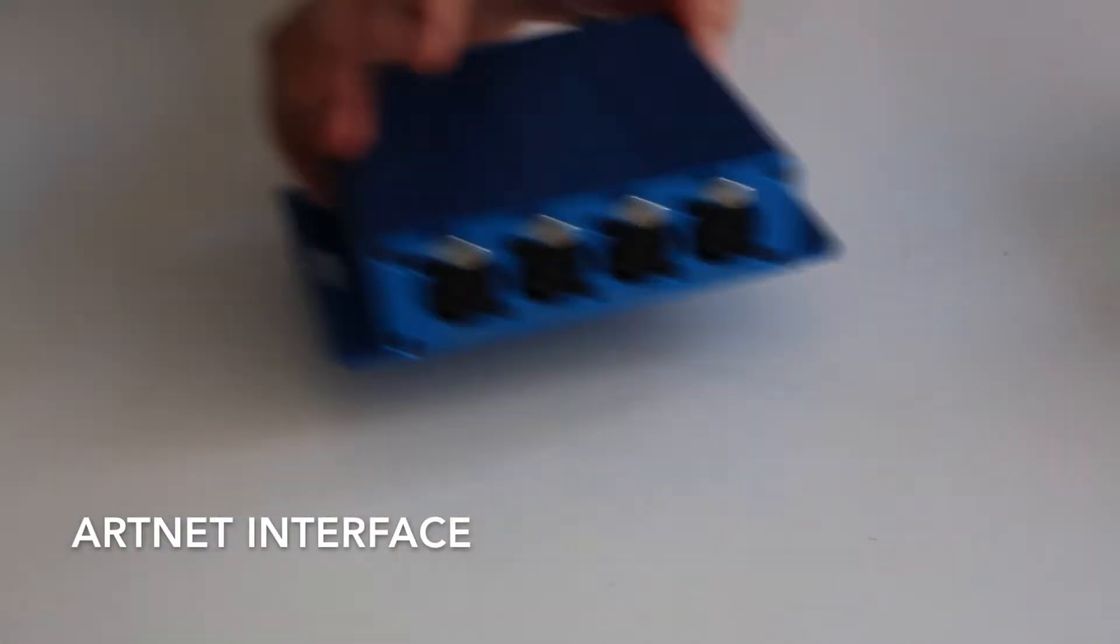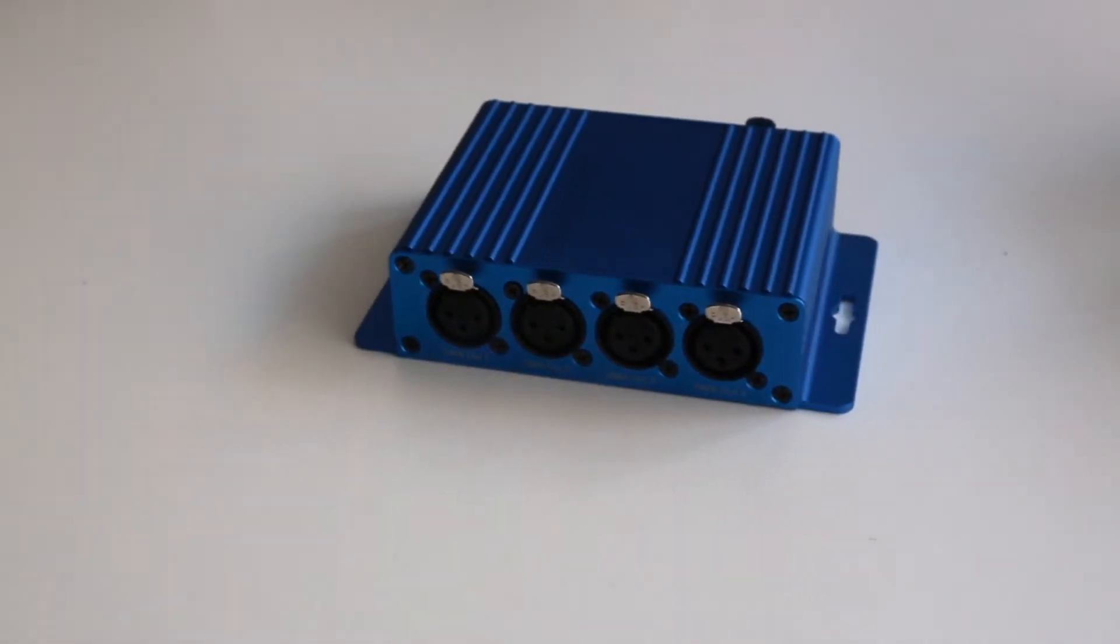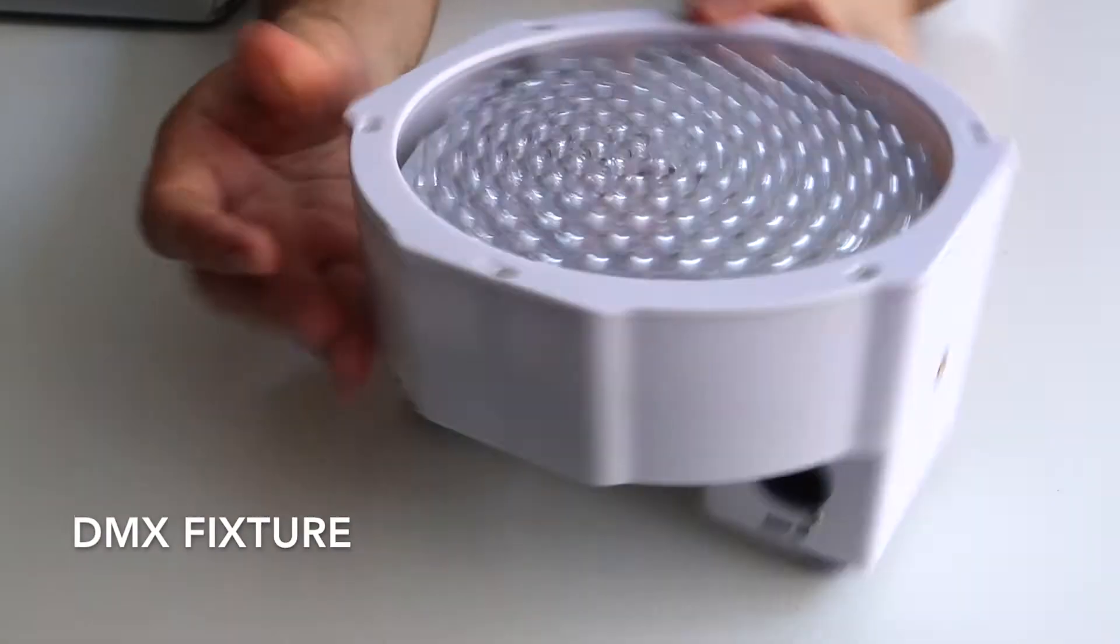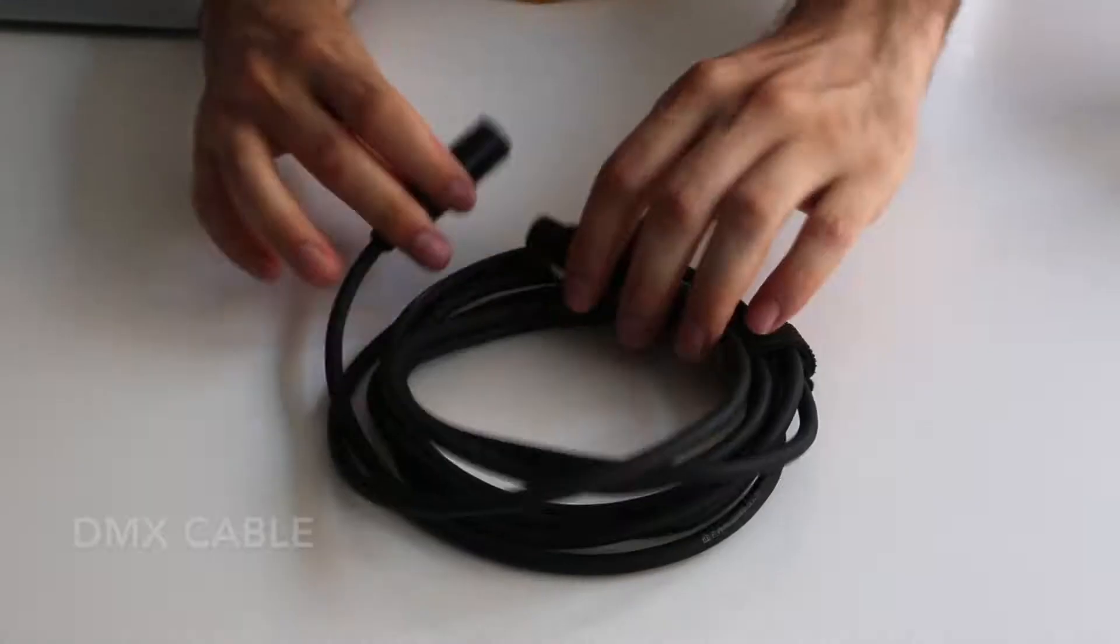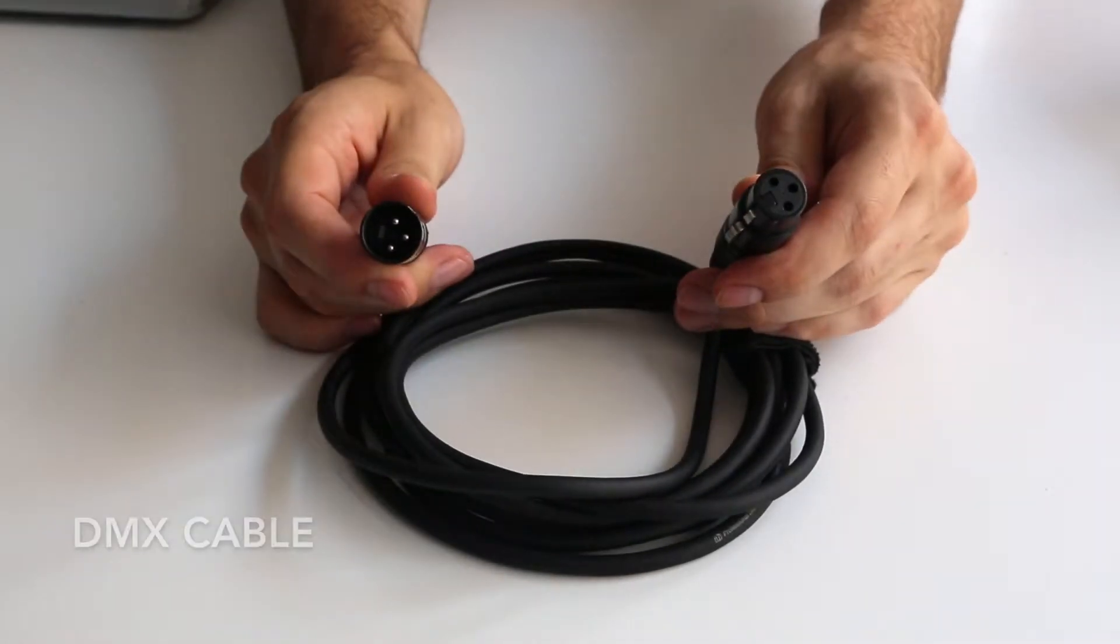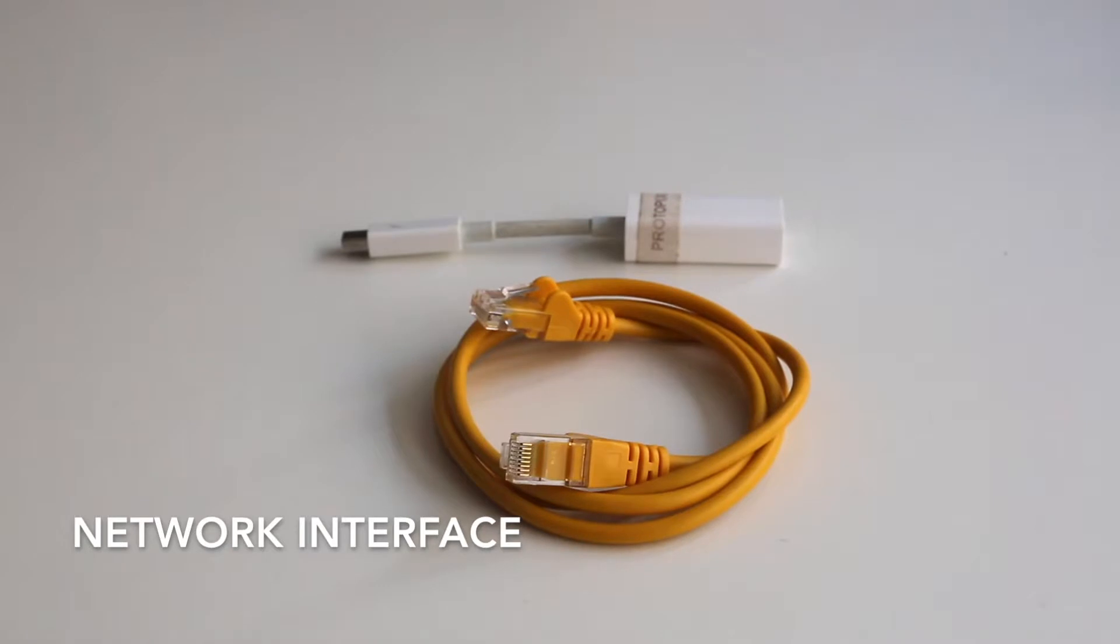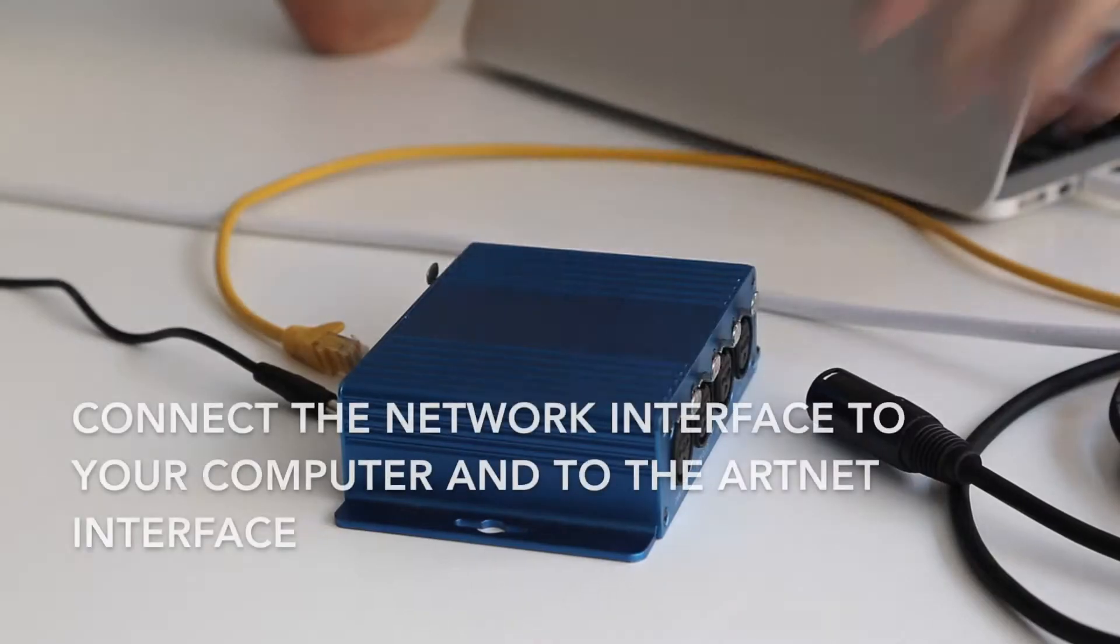We will need an ARNET interface and a DMX fixture, then a DMX cable, and obviously a network interface.